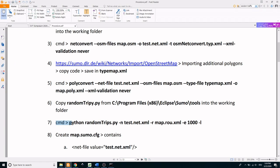In the command window, type in the following code to generate random traffic.